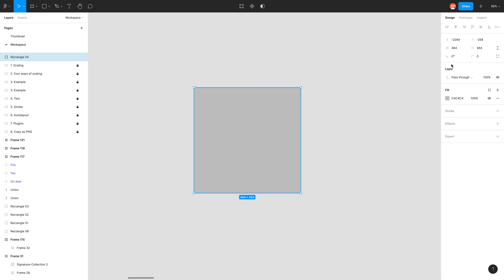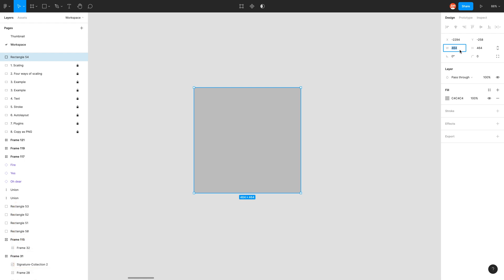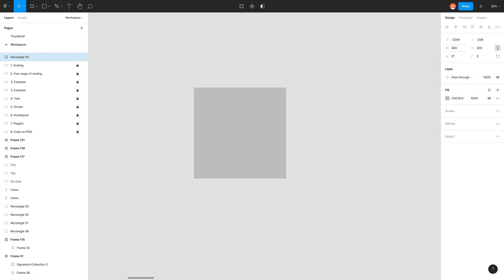I can also use these fields in the properties menu. For width, I can make it 500 by just typing 500 and pressing tab to jump to the next field, which is height. I can also make that 500. I can also constrain these proportions by clicking on this button. So now when I type width 400, the height being the same previously automatically jumps to 400 as well.